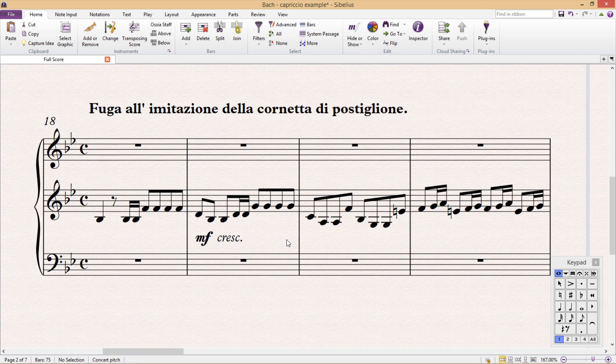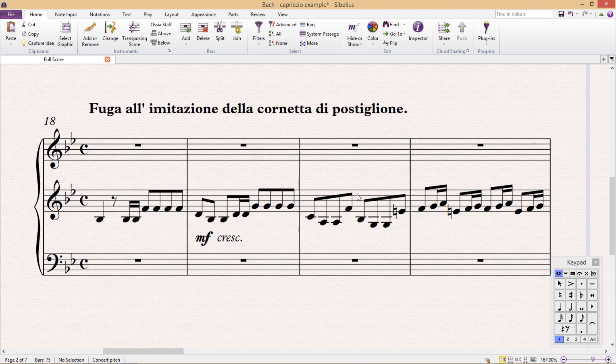However, when you do require multiple voices in a staff, you might find note input a little bit slower and more frustrating than usual. But there are a couple of tricks to make this a little bit more bearable.